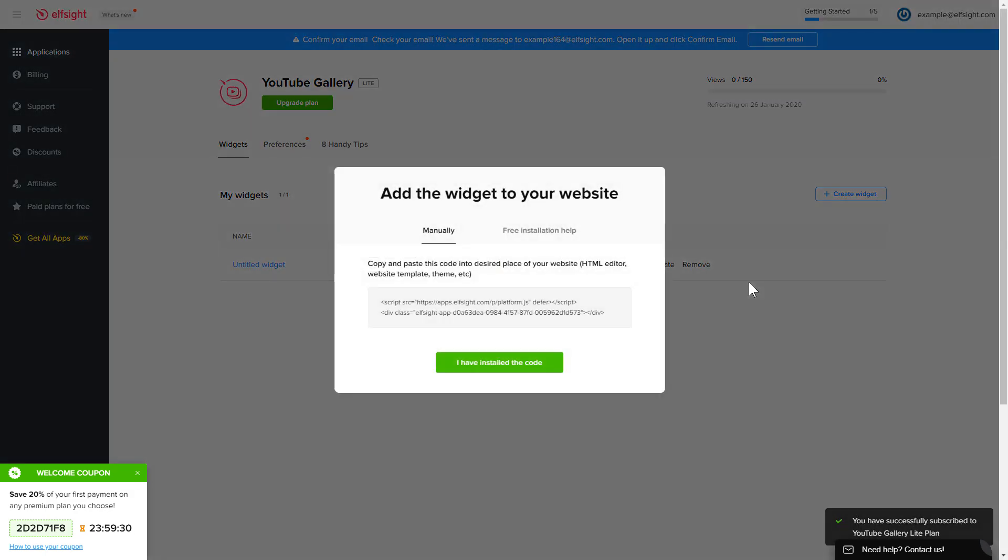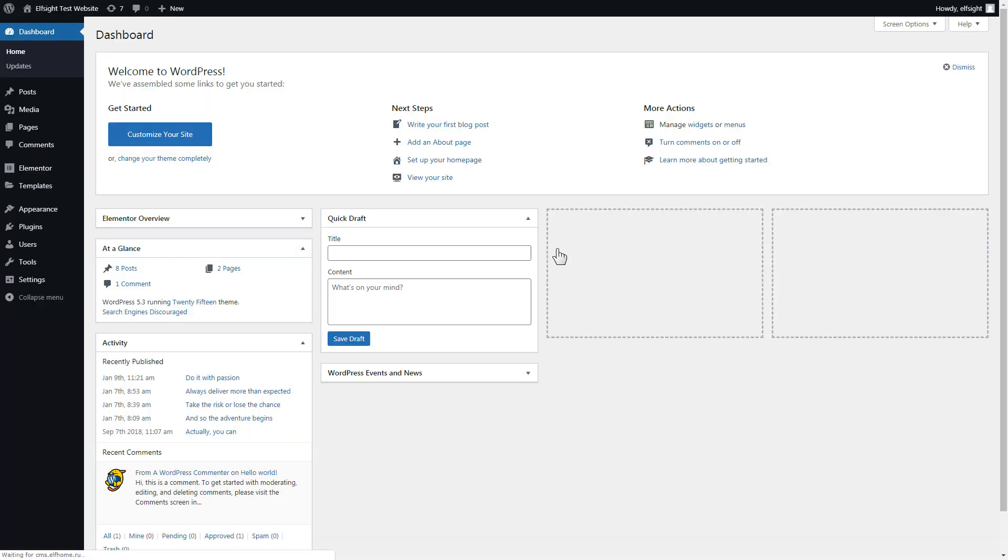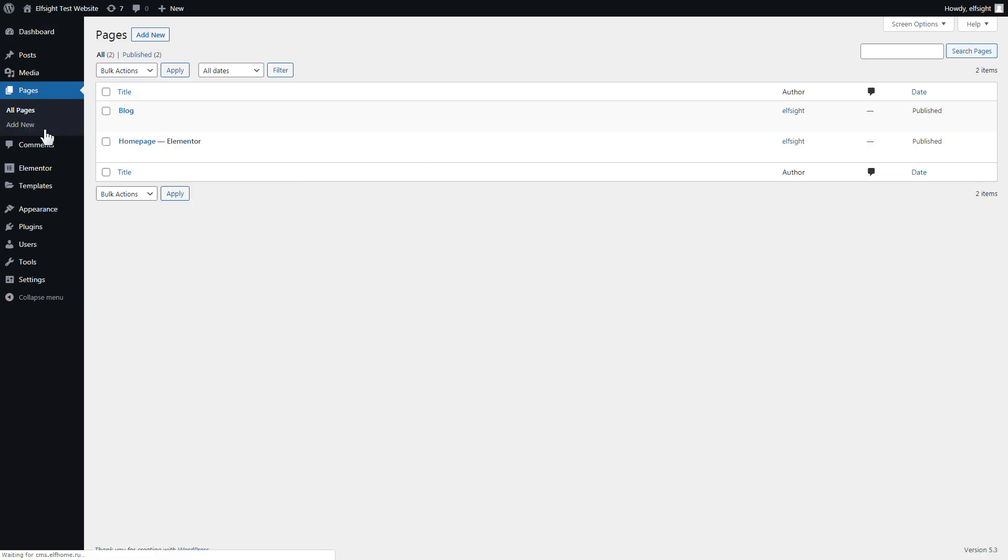Click on the code to copy it and go to your website admin panel. After you've logged in to your WordPress admin panel, go to pages section and select the required page. Click Edit with Elementor.